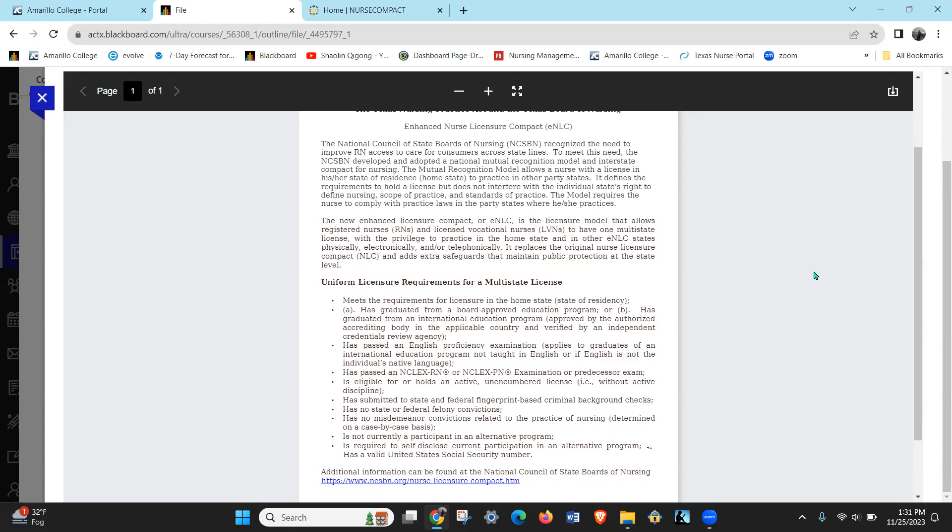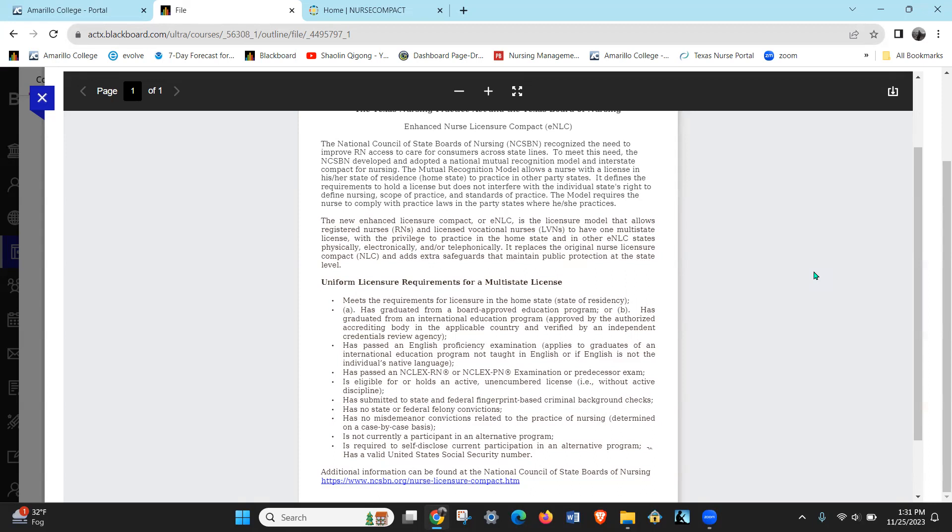I have my Texas license and I want to work in New Mexico without moving there, then I can work in New Mexico without having a license. The trick of it is I have to follow the Board of Nursing rules for New Mexico while I'm working in New Mexico.